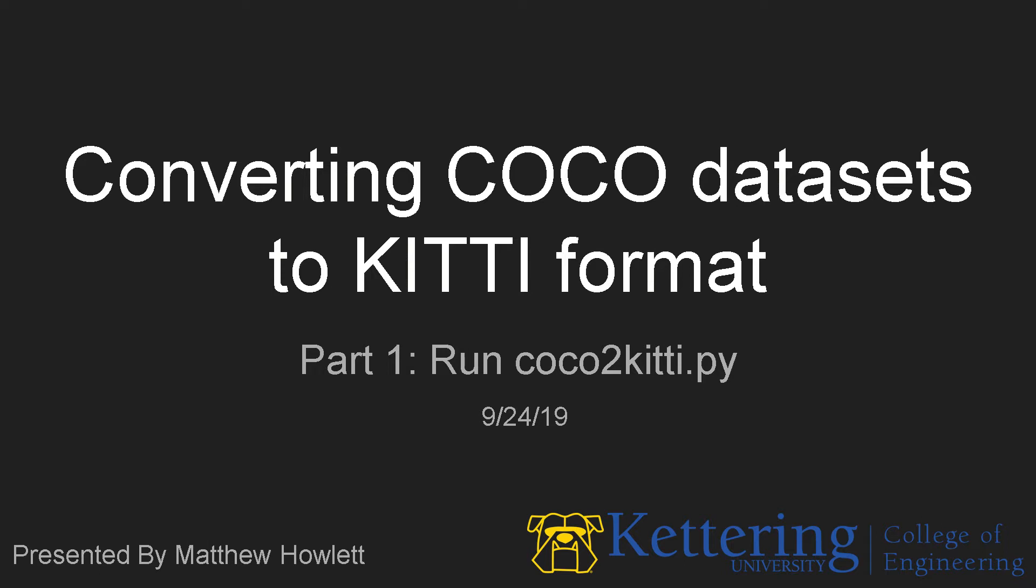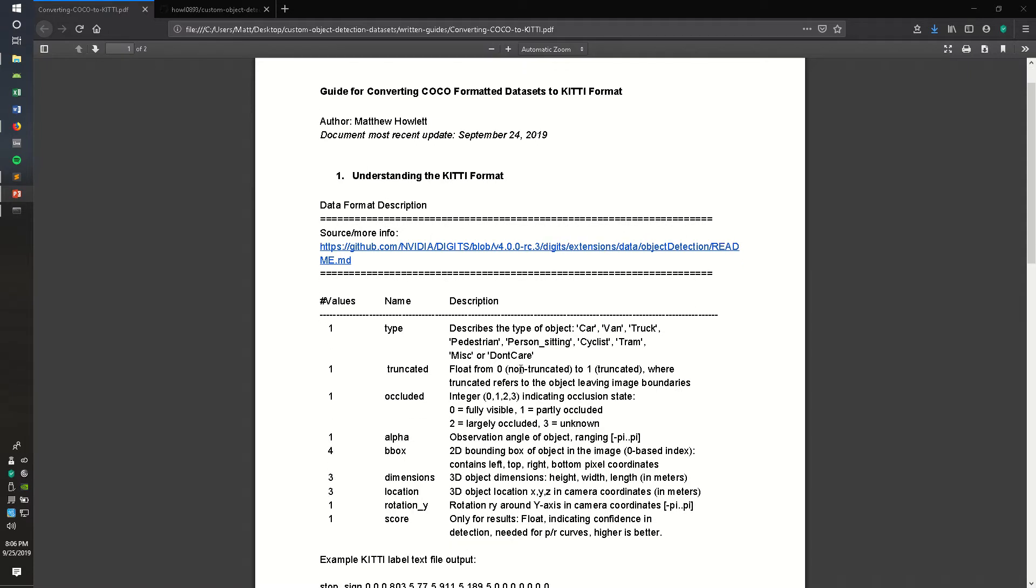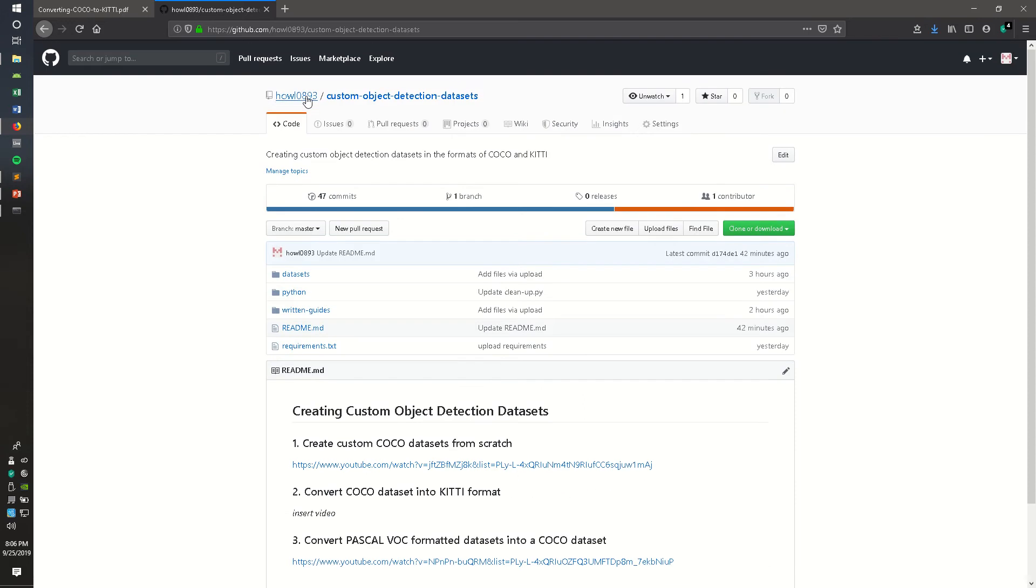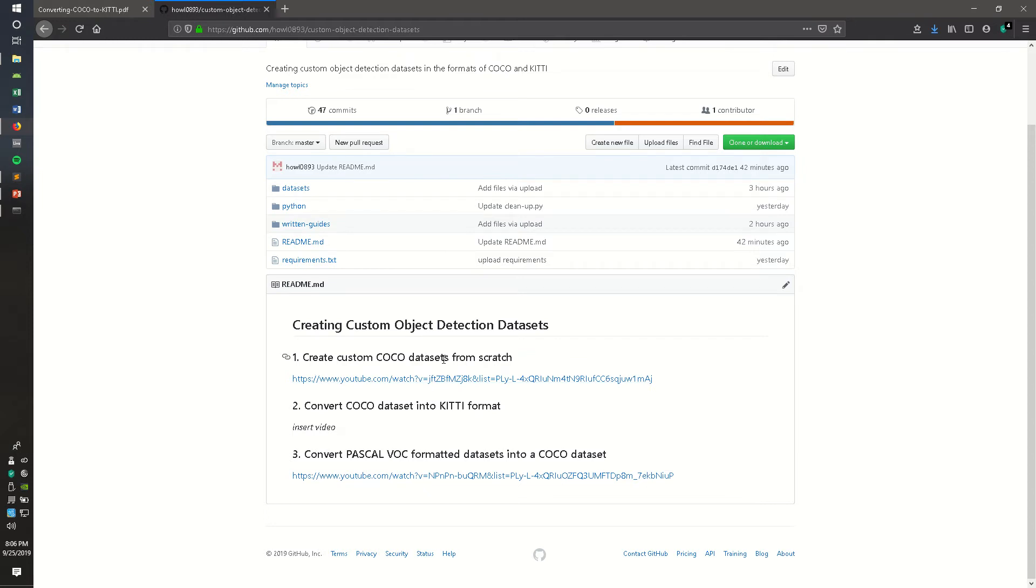In this part of the video, we're going to be running a conversion Python script which converts COCO to KITTI. There's a written guide on how to do this, which you can find at the GitHub page linked in the description of this video. It is Howell0893 Custom Object Detection Datasets. This GitHub repo has two other tutorials on creating custom COCO datasets from scratch, as well as converting Pascal VOC formatted datasets into a COCO dataset.